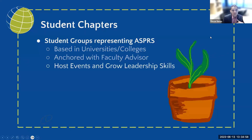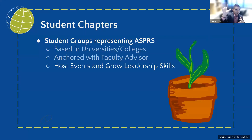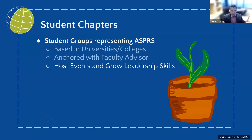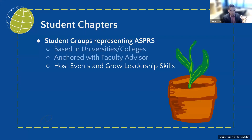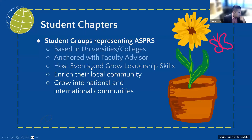We host events and webinars. Student chapters are very community-based and local. Think of it like a family tree: at the top you have the parents — that would be ASPRS national. Below that, you have the children, which would be the regions. We have various regions in ASPRS, and you should be connected with your region to know about events and activities. Under each region, there are chapters that fall within it, such as the Rocky Mountain or Pacific Southwest regions. The goal is to enrich the local community and grow into national and international communities.